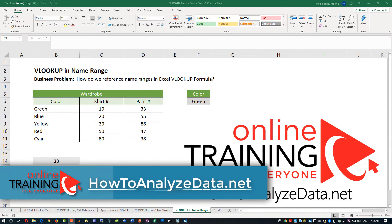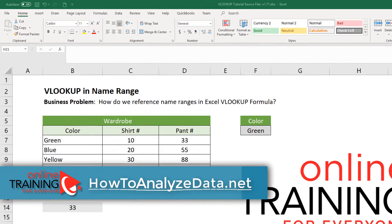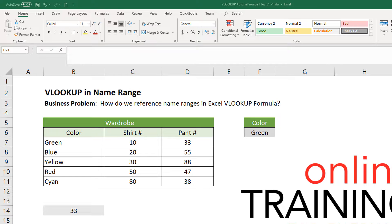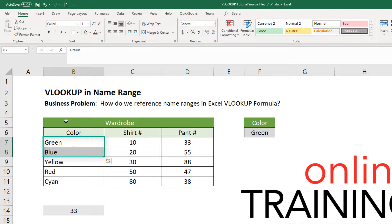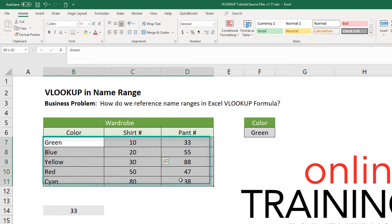First, let's better understand what a named range is. Let's start with the range itself. In Excel, you can reference a specific cell — for example, this is the cell B7. You can also reference a group of cells. For example, when you select values B7 through B8, that would be a range. Also, B7 through C8 would be a range, and B7 through C11 would also be a range.